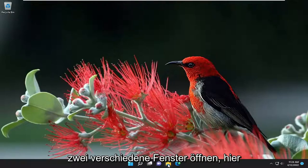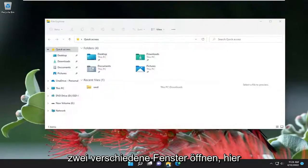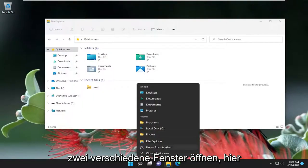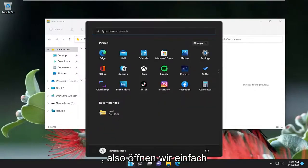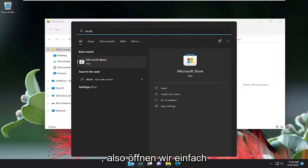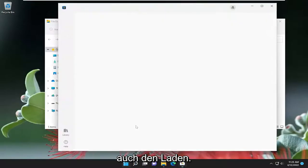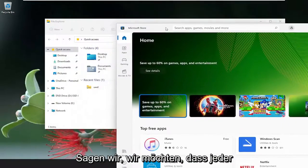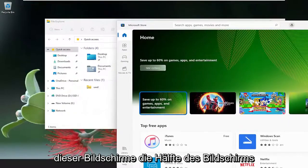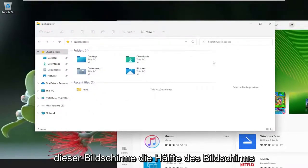Let's go ahead and actually open up two different windows here — two completely different windows. Let's open up Store as well. So let's say we want to have each one of these screens take up half of the screen.